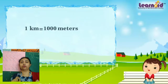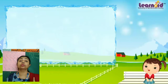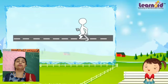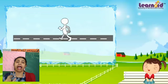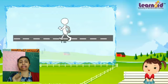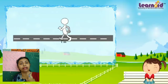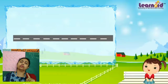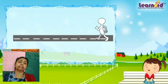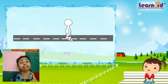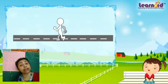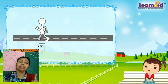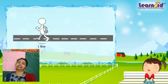1 kilometer is equal to 1000 meters. Here one person is walking and each step is 1 meter. So when the person walks 1000 steps, that means 1000 meters — so 1 kilometer.